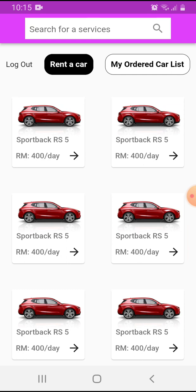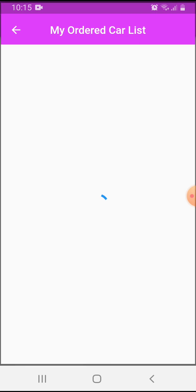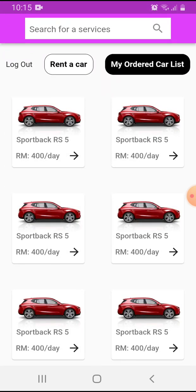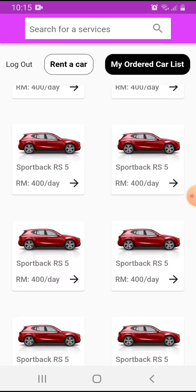They can see and watch their previous order history. This is the car list and the available cars.